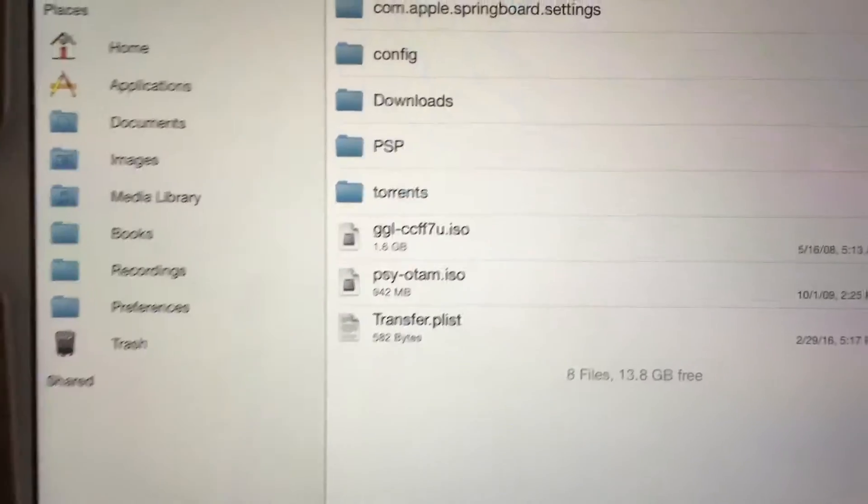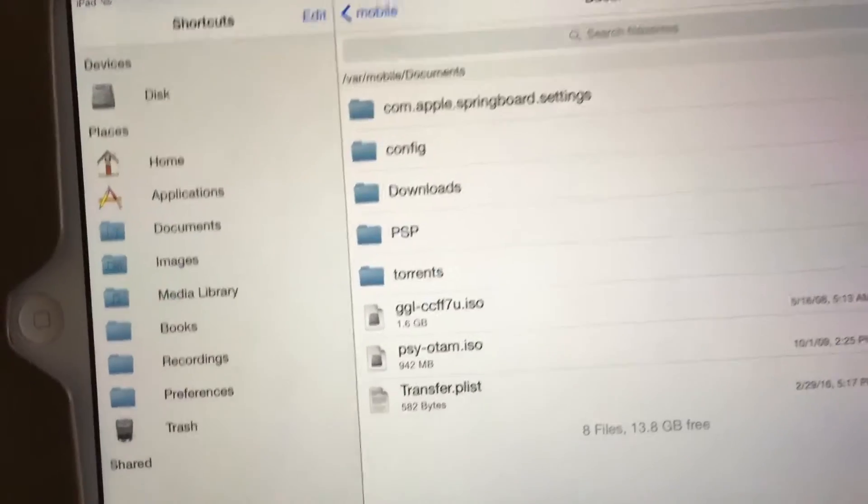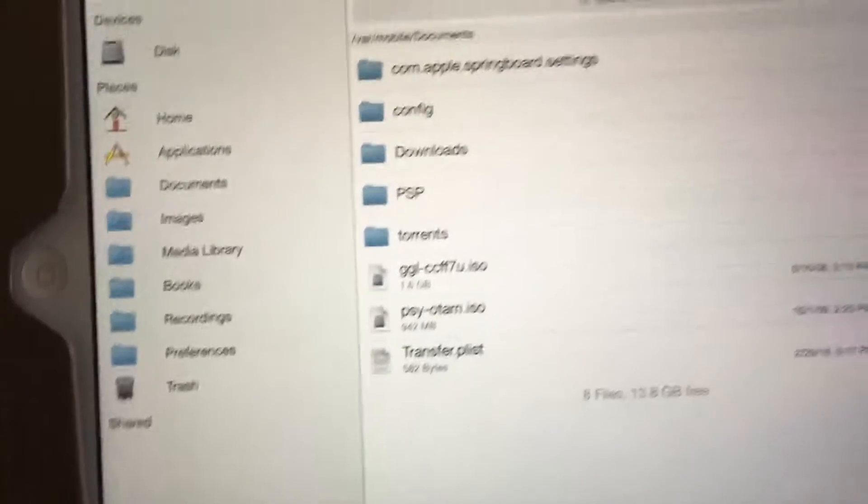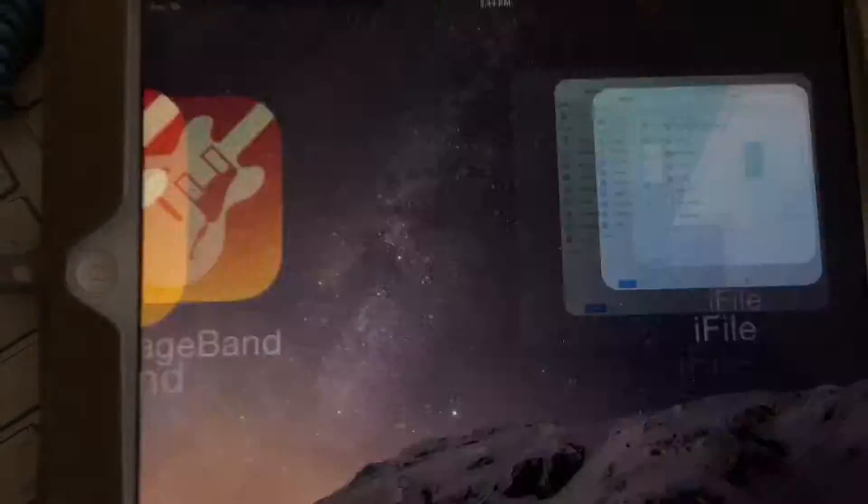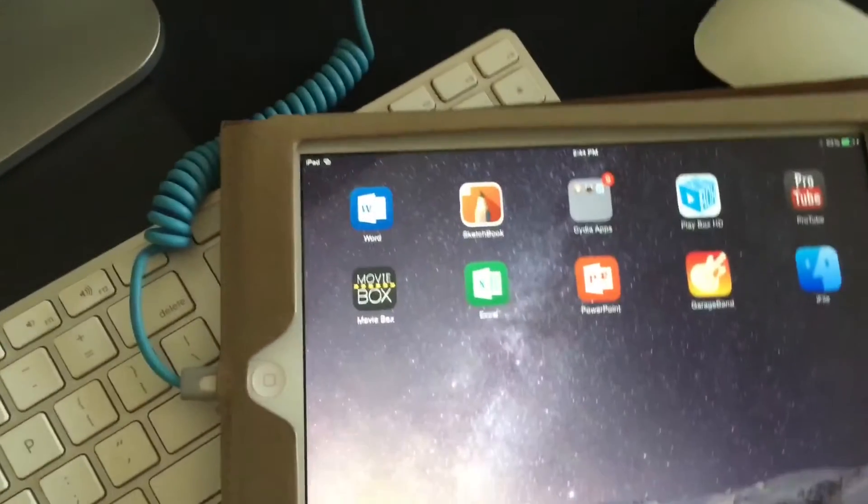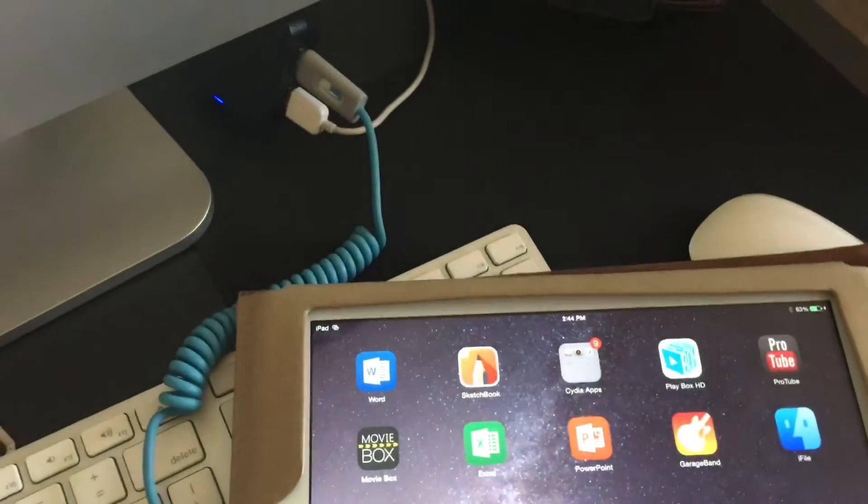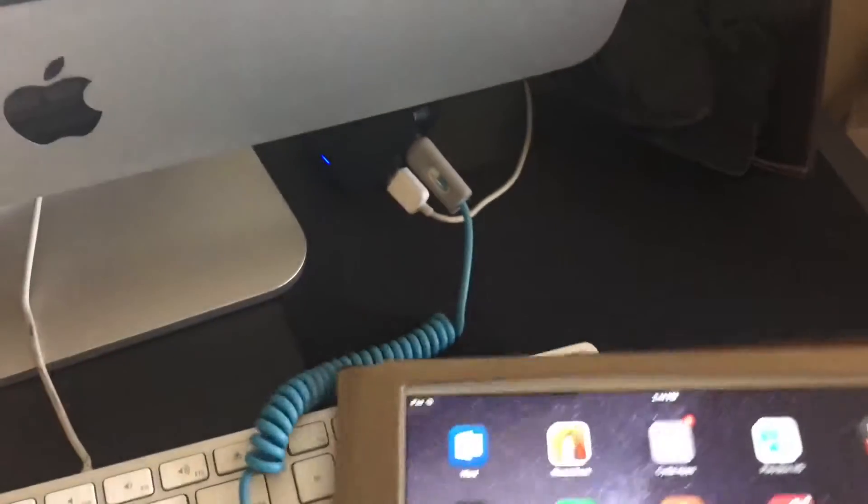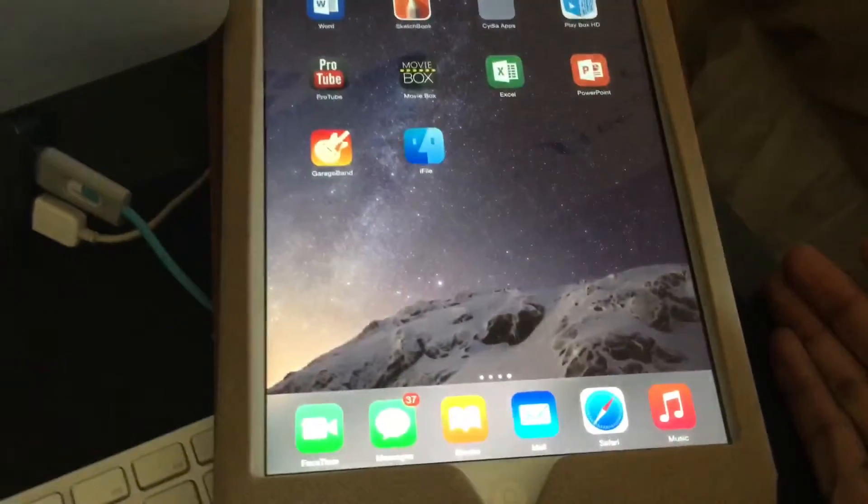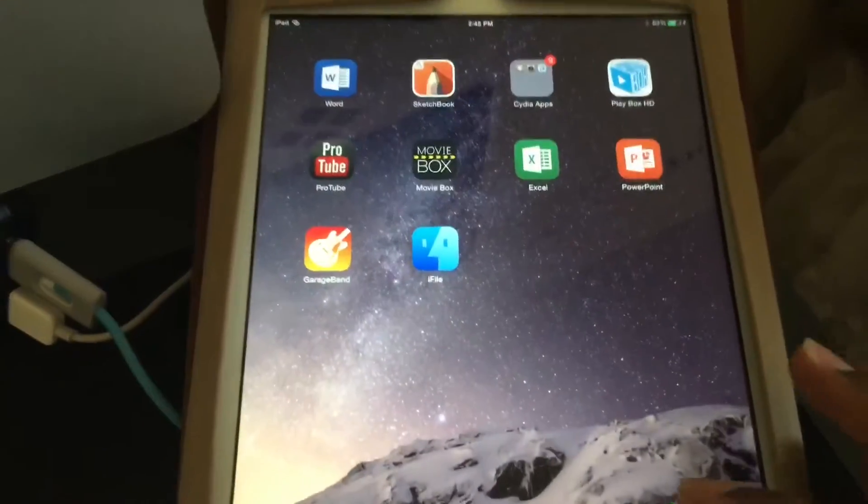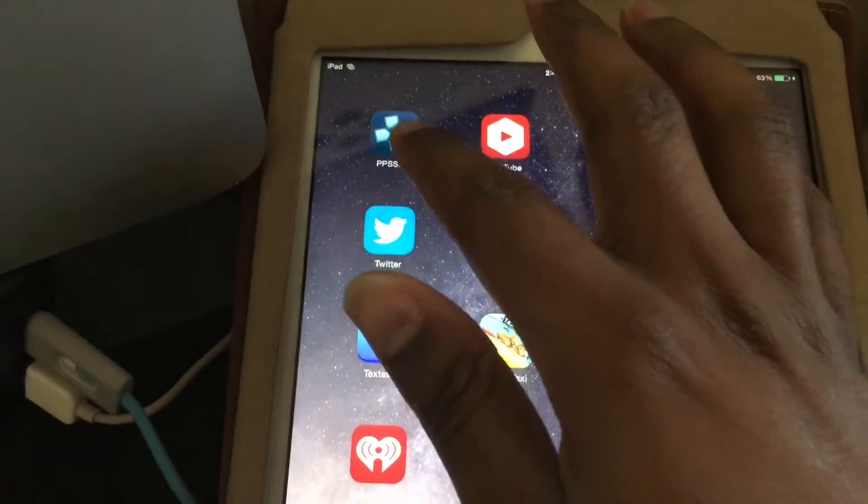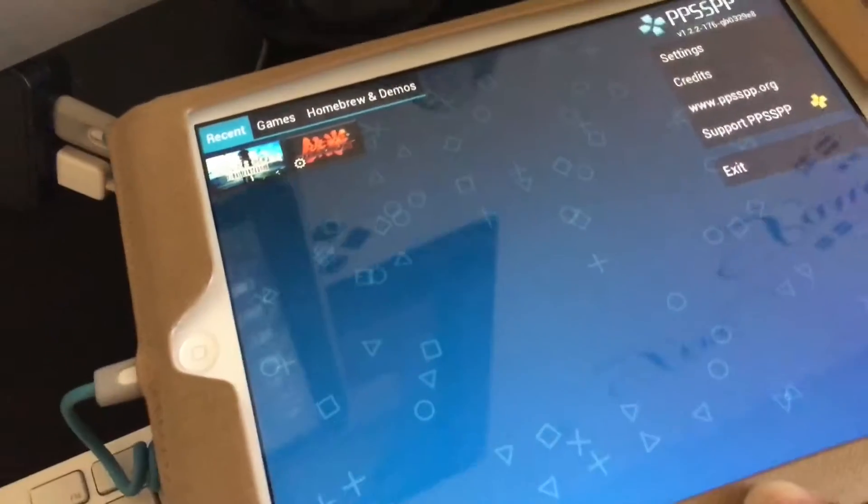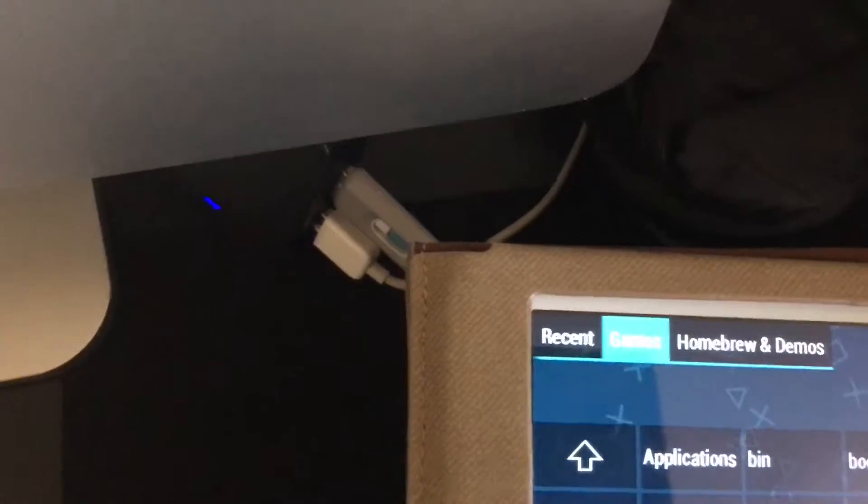This is just like buttery smoothness, people. Easiest way ever. I like this, the easiest way other than trying to use Cyberduck and all that other stuff. You gotta have an internet connection. So now let's go back to PPSSPP and click on games.